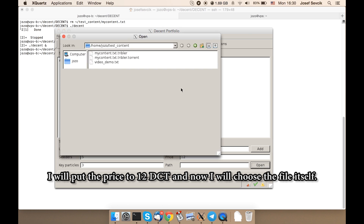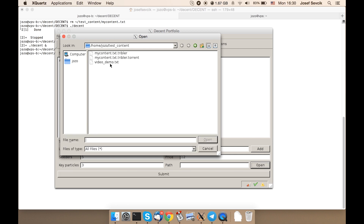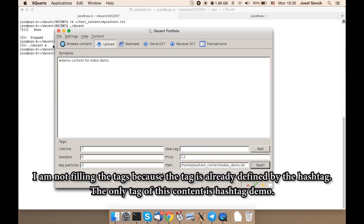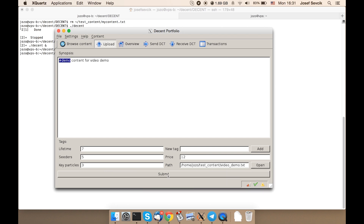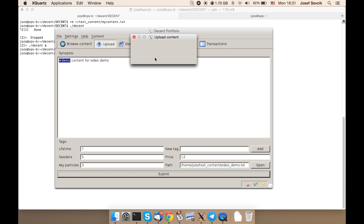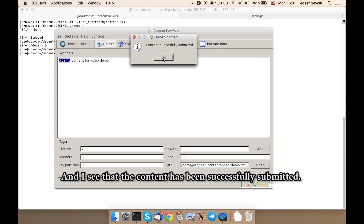And now I will choose the file itself. I am not filling the tags because the tag is already defined by the hashtag. Attributes of the only tag of this content is hashtag demo. Submit. The GUI will show me some confirmation dialogs, of course — I will confirm. And I see that the content has been successfully submitted.